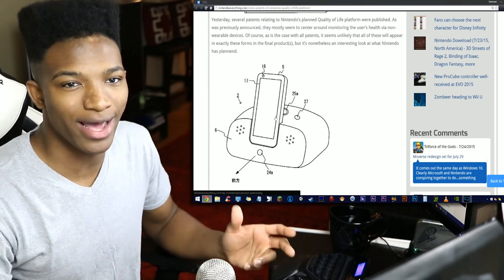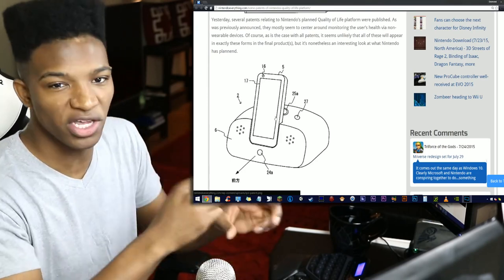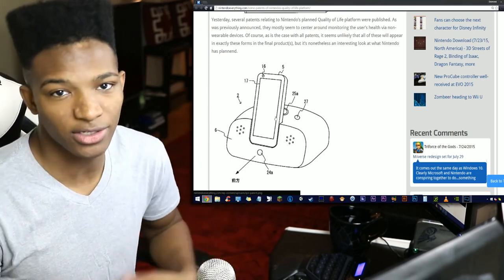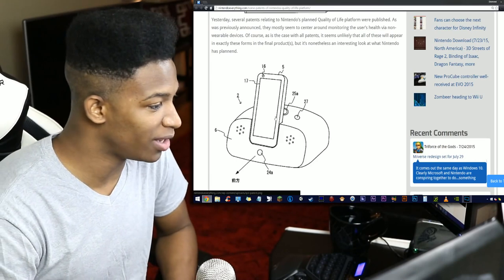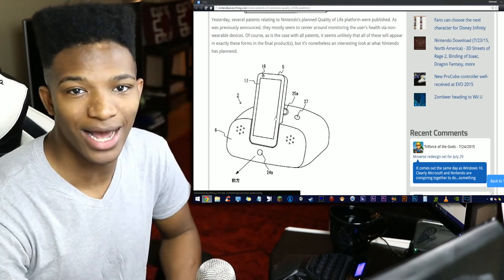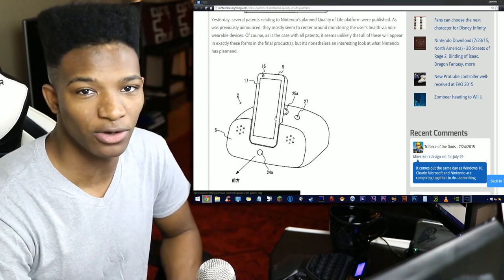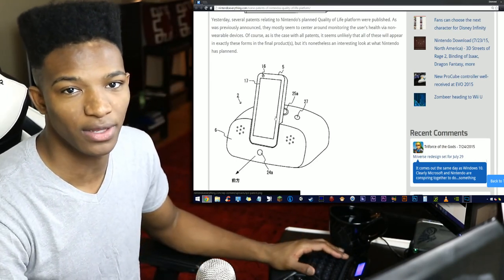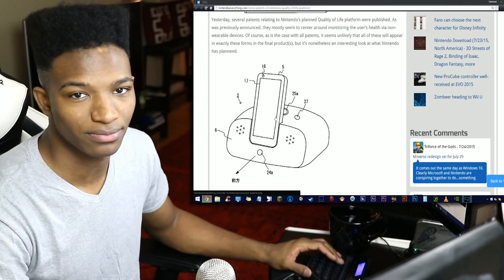Let me know what you think about this in the comments. Do you think this Quality of Life platform is going to work out judging by the early information we have right now? Peace out on Nintendo Man. I'll talk to you guys in the next video. Take care of yourselves and of course, as usual, please have yourself a damn good one.